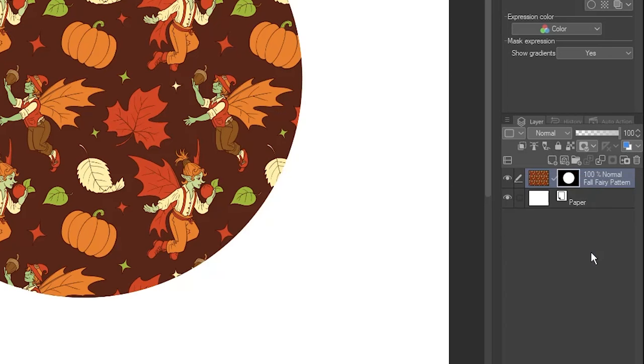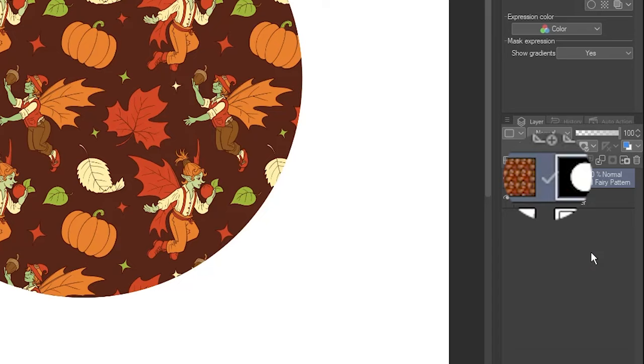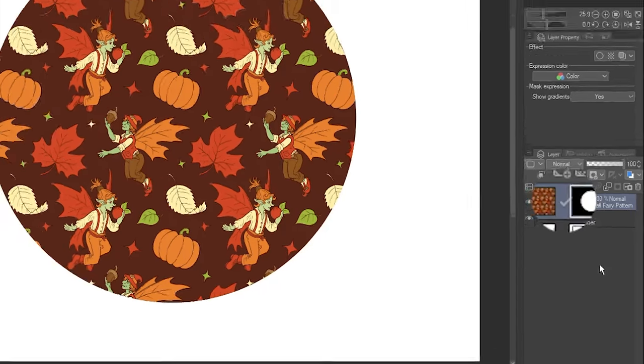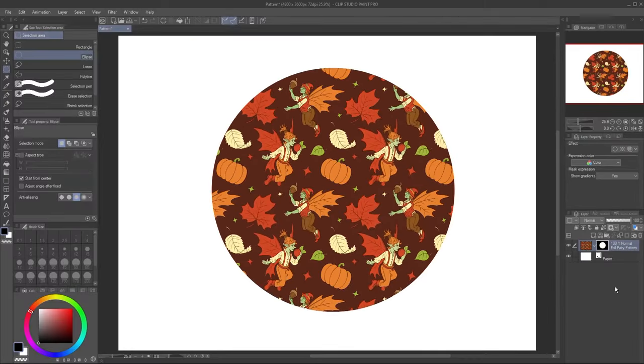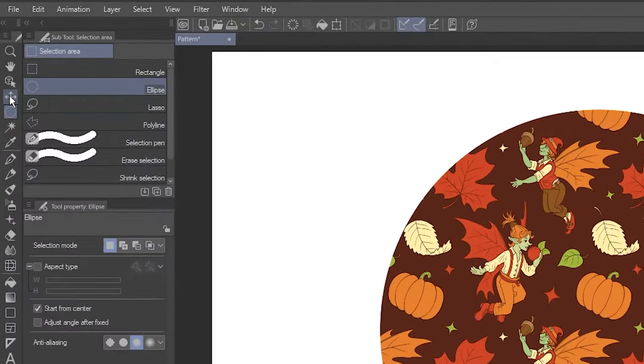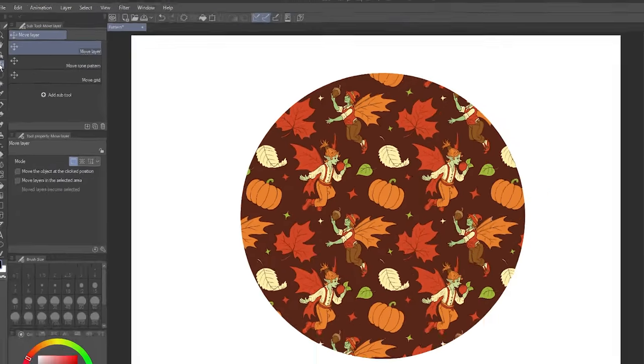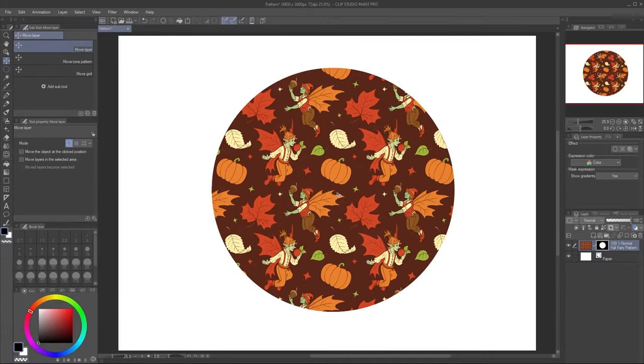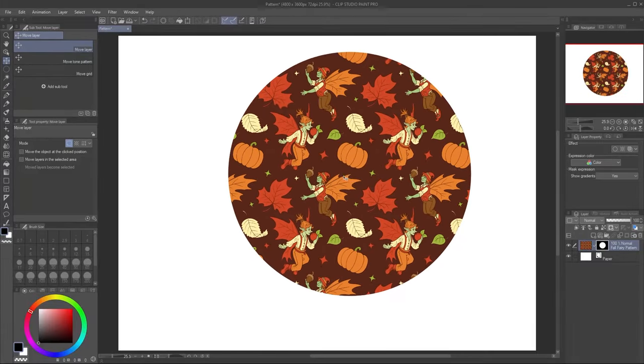The mask is linked to the layer by default. Notice this little checkmark between the two thumbnails. If you choose the Move Layer tool, the mask and image move together.